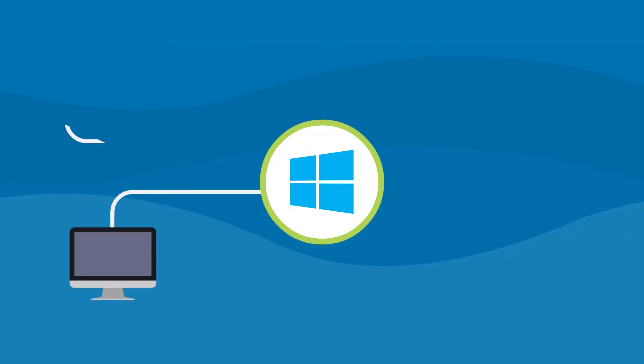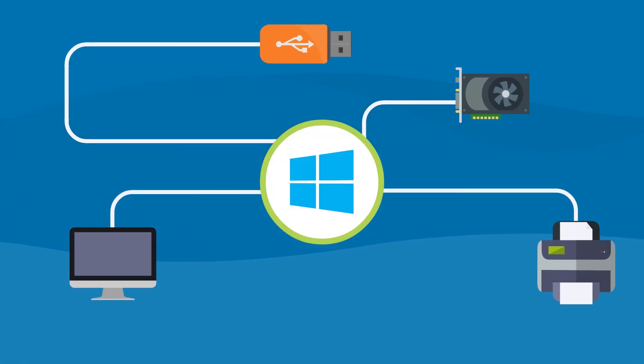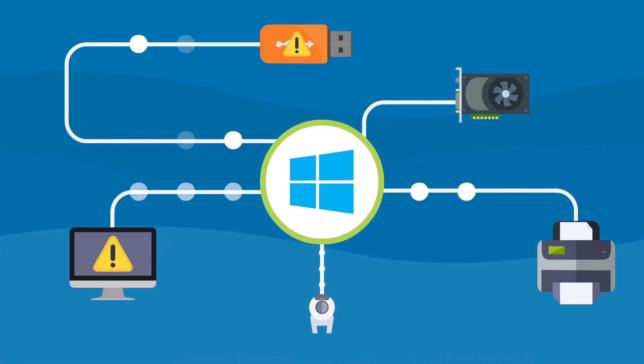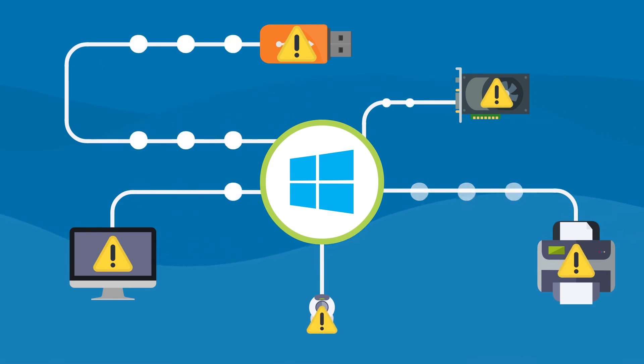You see, Windows is constantly talking to dozens of hardware devices, inside and outside your computer. But all these devices speak different languages, so Windows can't actually talk to them directly. They wouldn't understand.